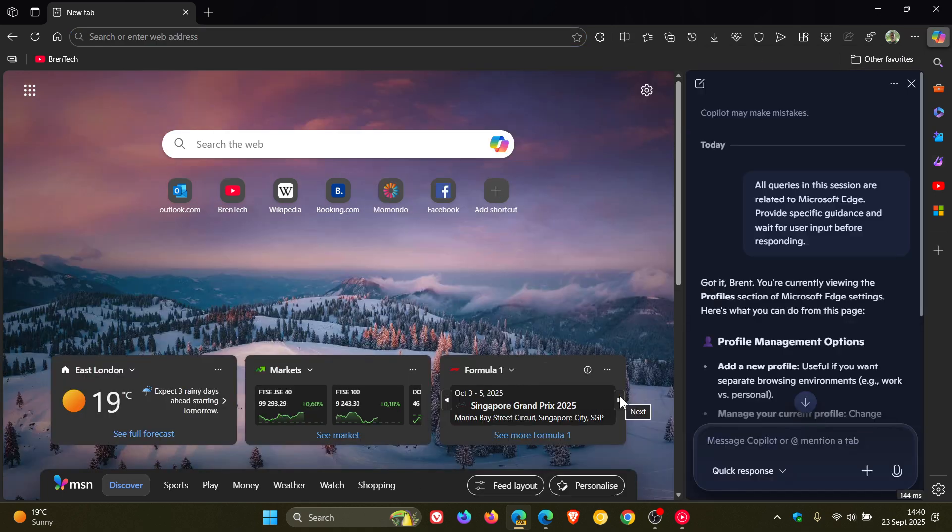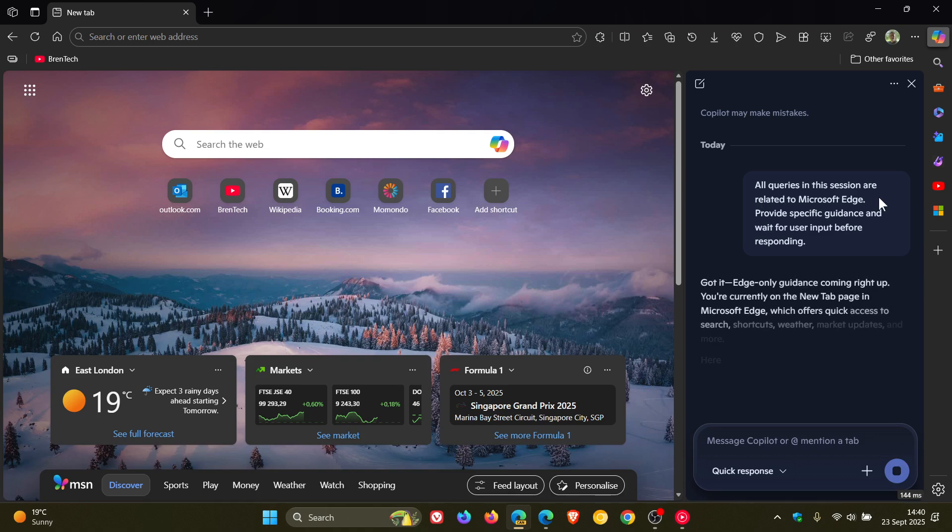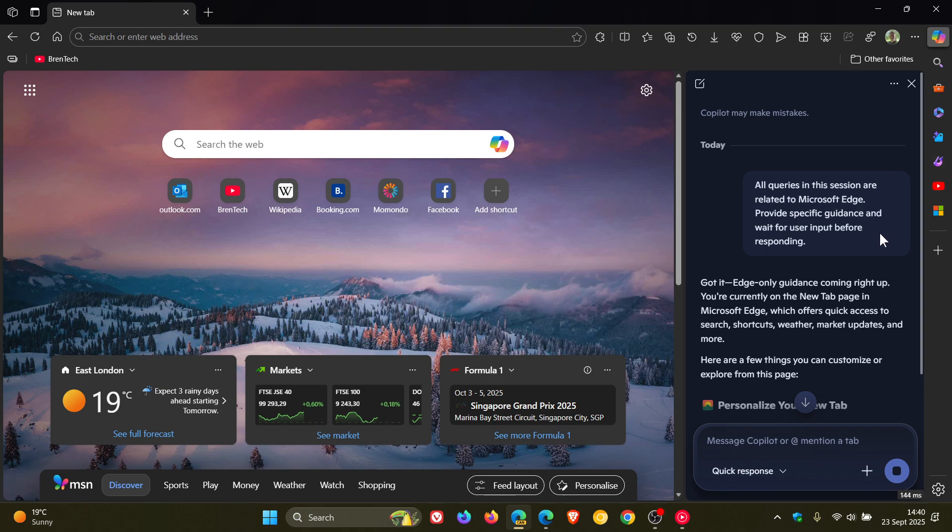And if we click on that, it says all queries in this session are related to Microsoft Edge, provide specific guidance, and wait for user input before responding.